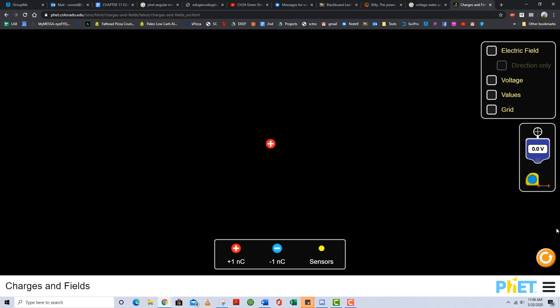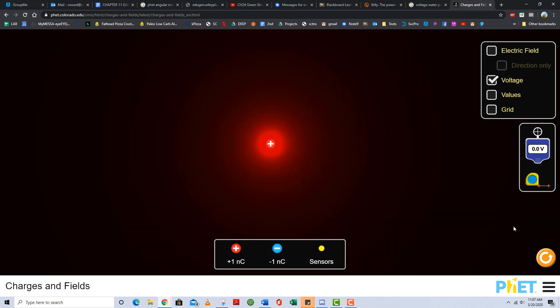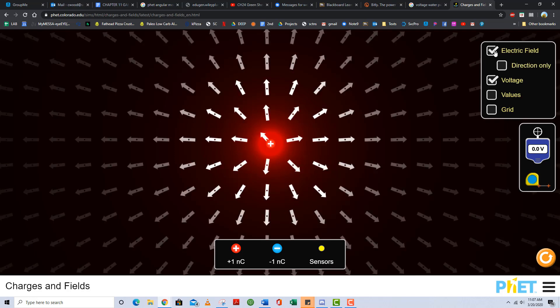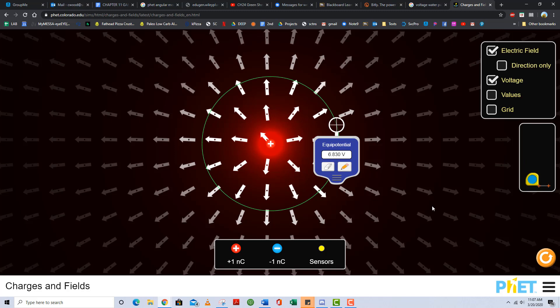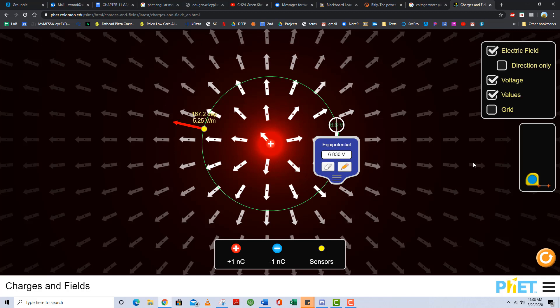Here's a one nanocoulomb source charge, and here's the scalar voltage field surrounding that one nanocoulomb source charge. Here are the electric field vectors flowing out of that positive one nanocoulomb source charge. Here's an equal potential surface, represented by a cross-sectional circle that corresponds to 6.830 volts. No matter where Probert goes on that equal potential surface, Probert is always going to report a voltage of 6.830 volts — everywhere along that equal potential surface.